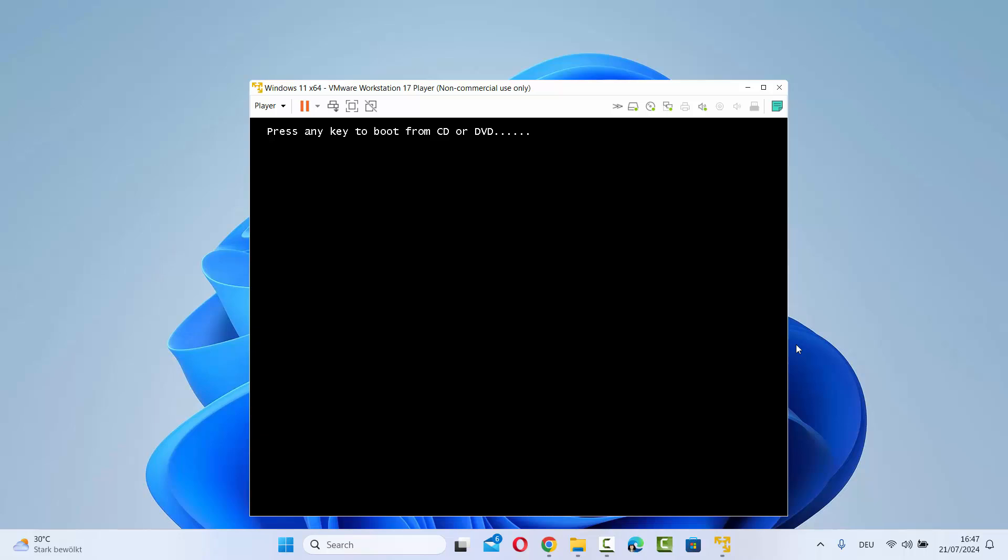When you start your Windows 11 virtual machine, you will see this error which says timeout EFI network. This is a known error on VMware Workstation Player, and we can solve this issue.